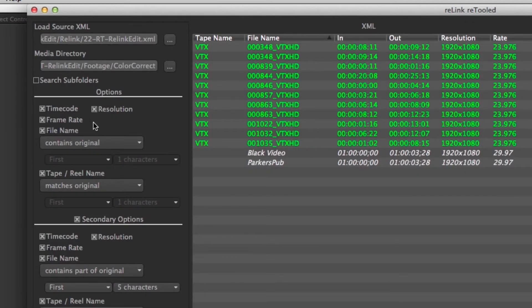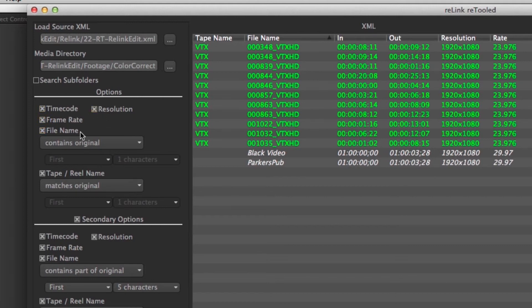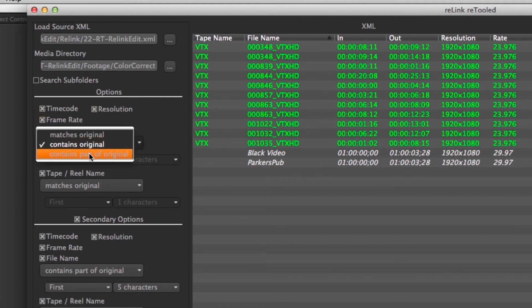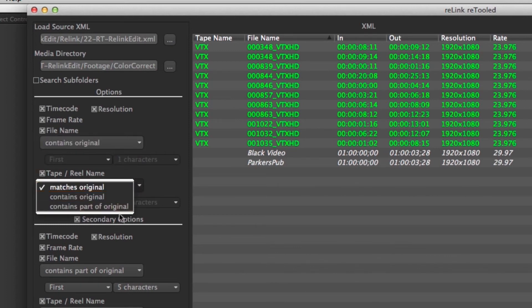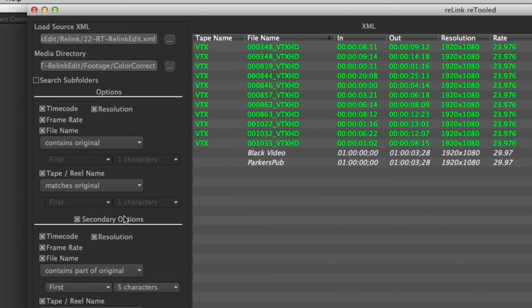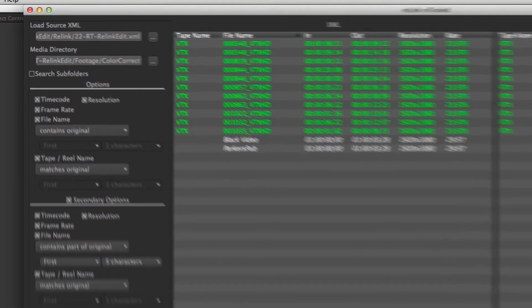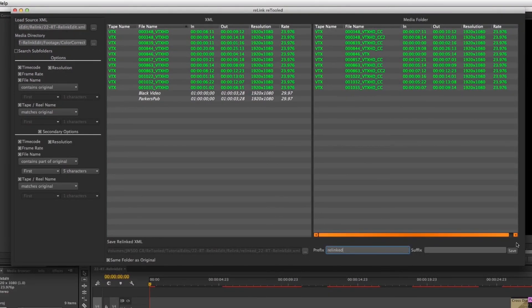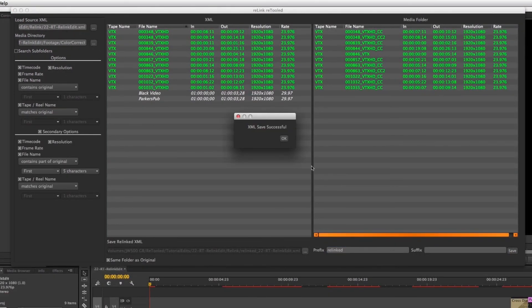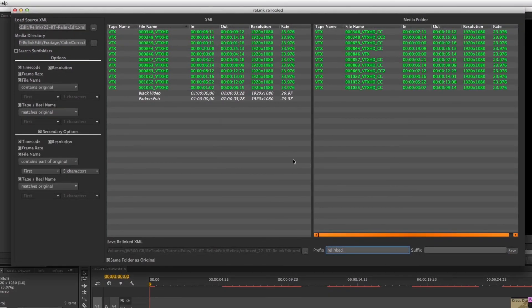Also check out Relink Retooled, our conform tool for Premiere and Final Cut that will let you conform to your QuickTime media of different durations and file names than your original media. You can use it with combinations of tape name, file name, and of course you can use partial tape name and file name combined with metadata like time code and frame rate to help you relink your clips quicker and easier than ever before.